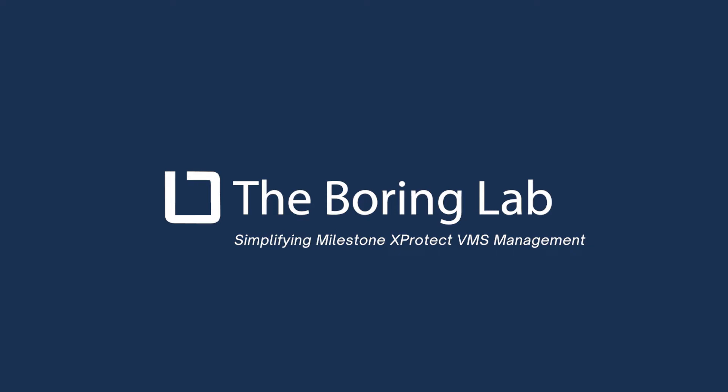In this video, we cover the process of getting started with the Boring Toolbox upon the first login. We will cover the configuration of parent sites and how to connect to Milestone with the Boring Toolbox.